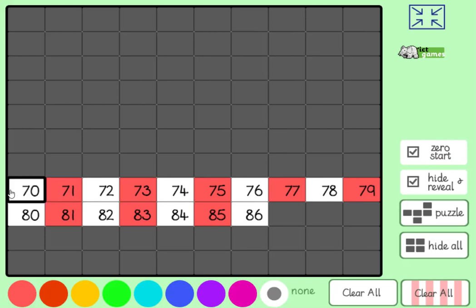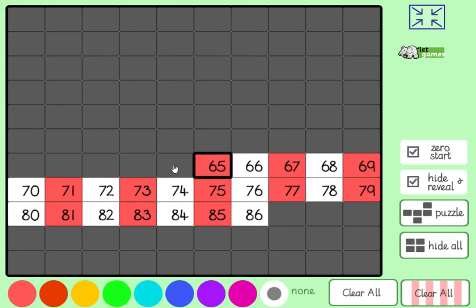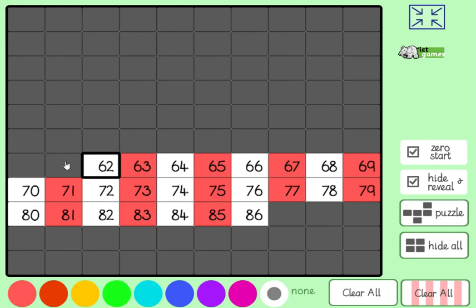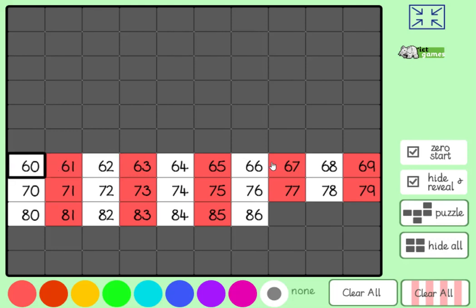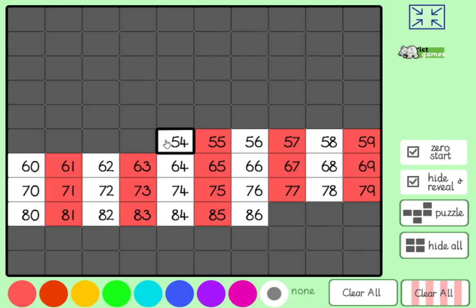Yeah, 70. 1 less than 70? Oh, yeah, tricky one. 69, 68, 67, 66, 65, 64, 63, 62, 61, 60, 59, 58, 57, 56, 55, 54. Right, we're going to stop there.